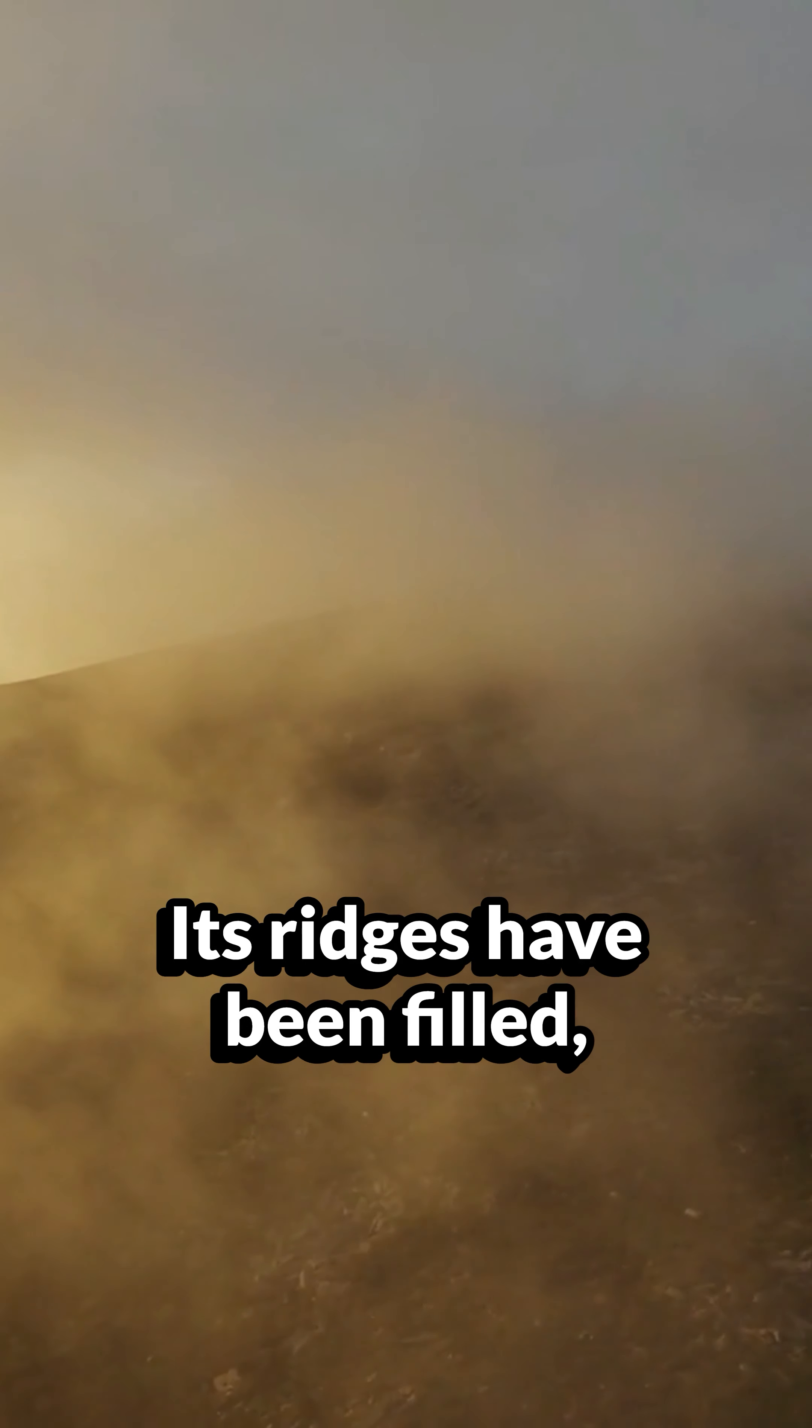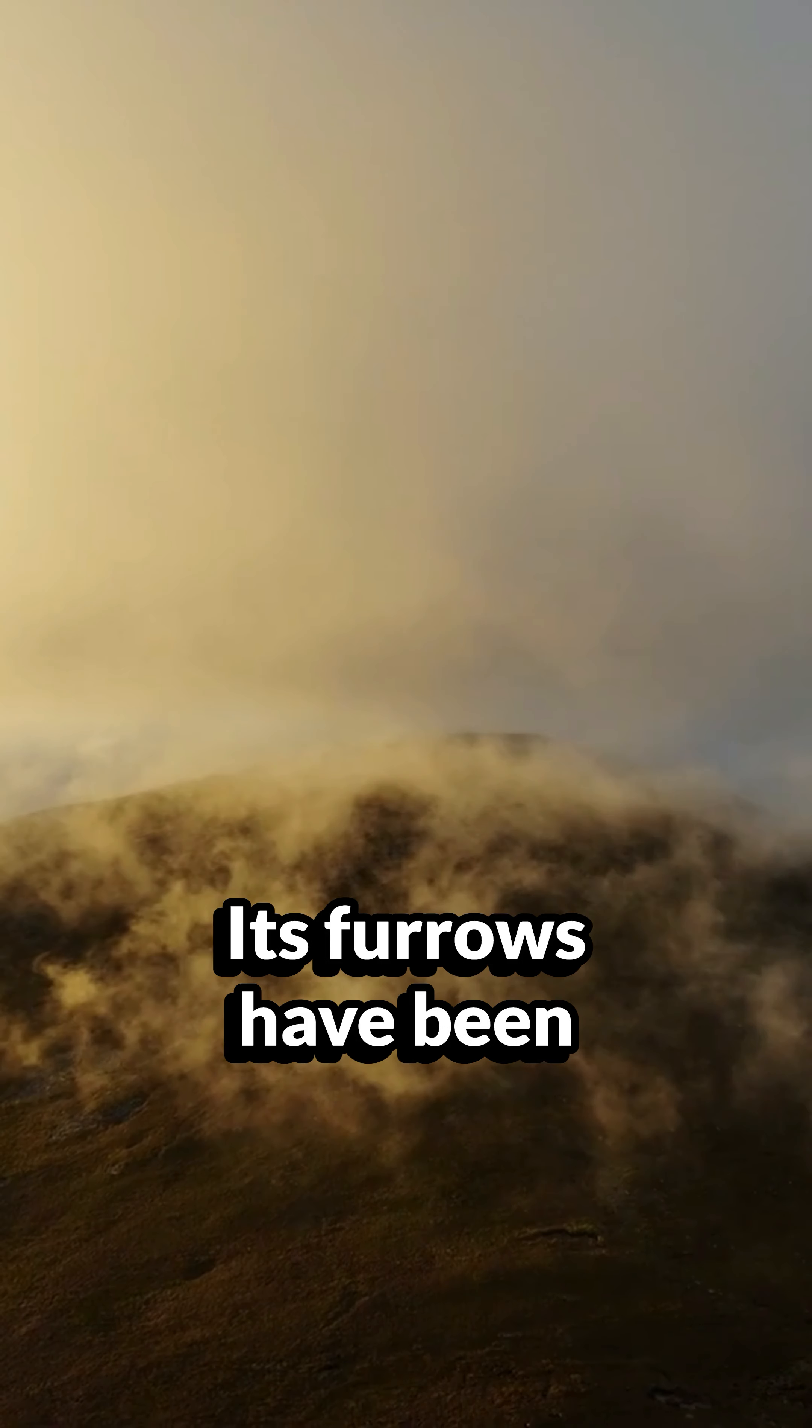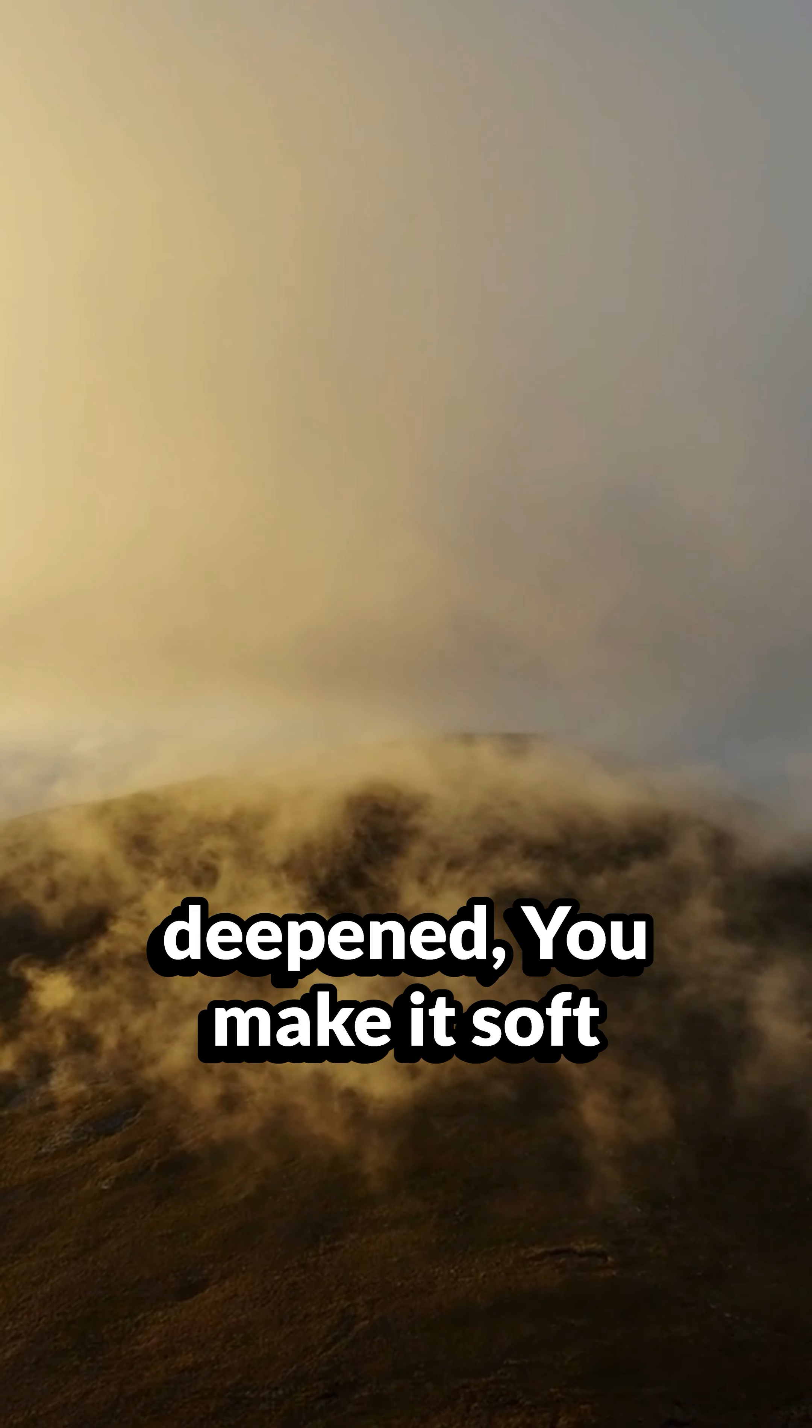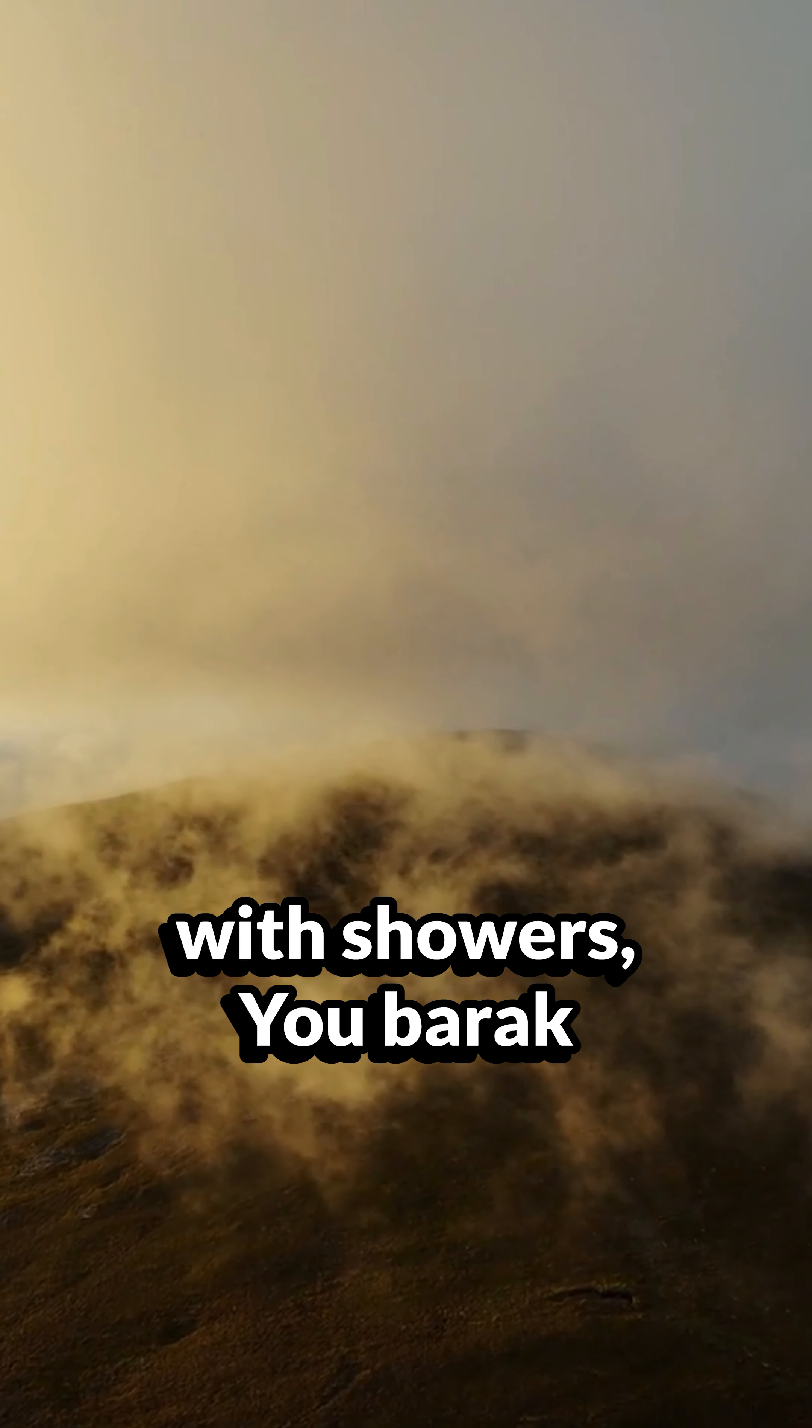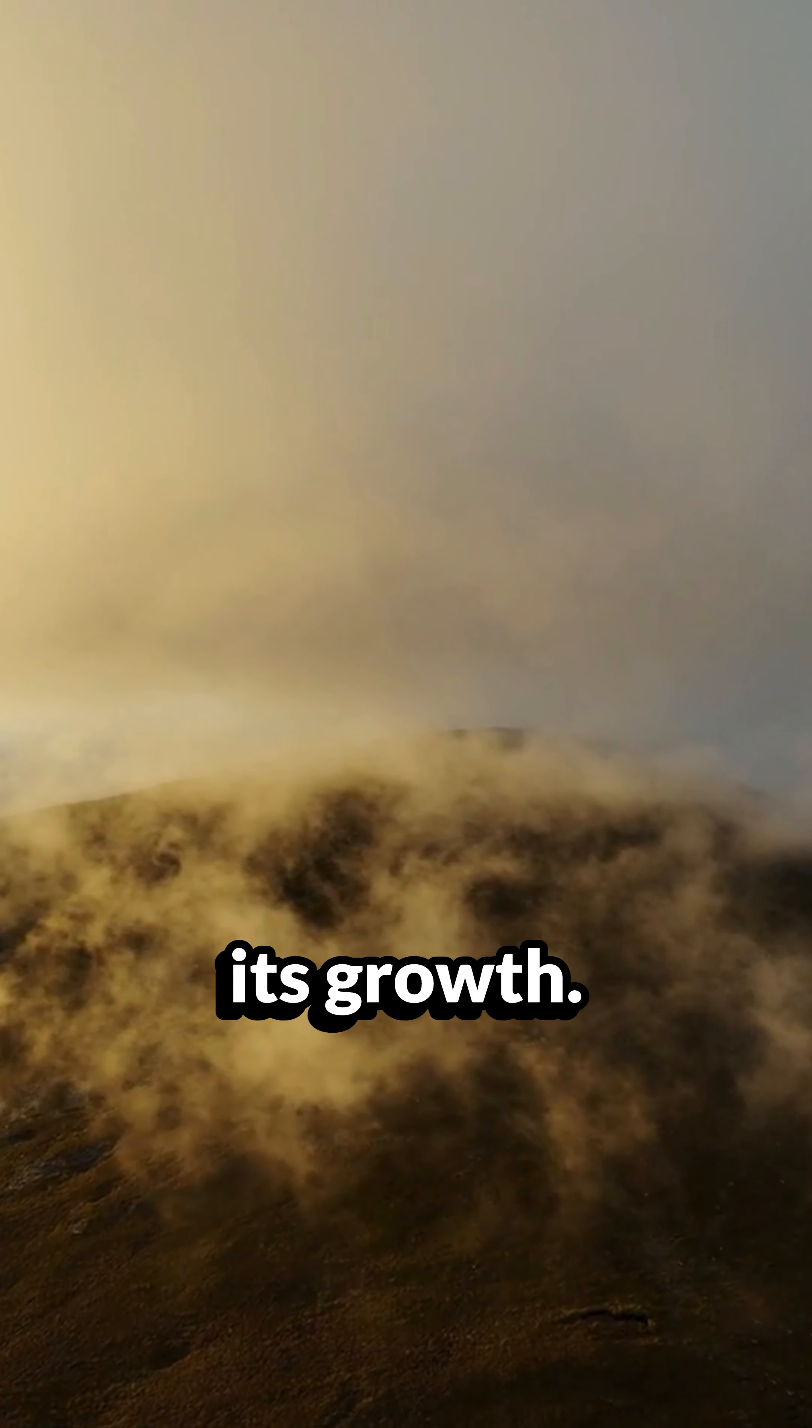Its ridges have been filled. Its furrows have been deepened. You make it soft with showers. You bless its growth.